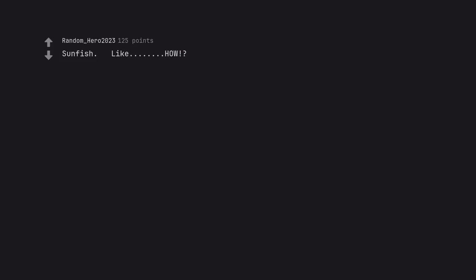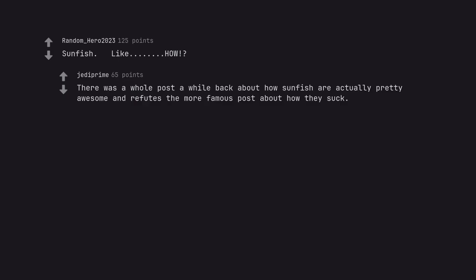Sunfish. Like, how? There was a whole post a while back about how sunfish are actually pretty awesome and refutes the more famous post about how they suck. I lost the link to it years ago and am too lazy to go searching for it.